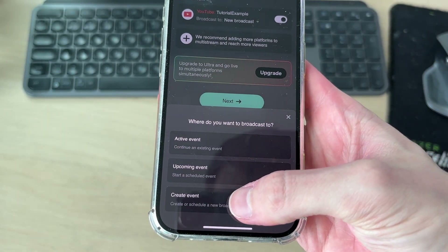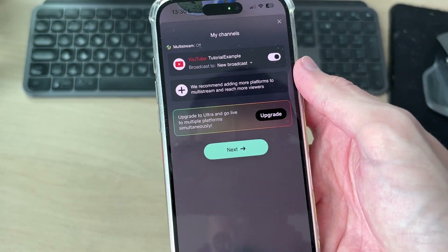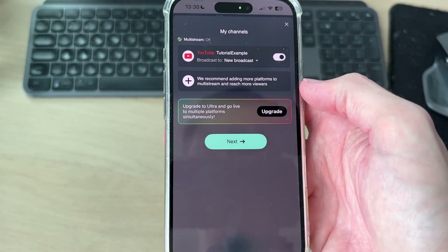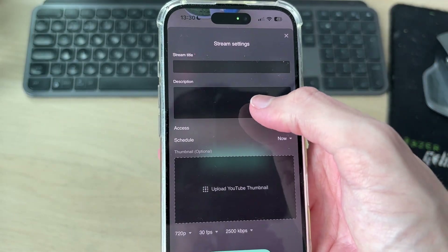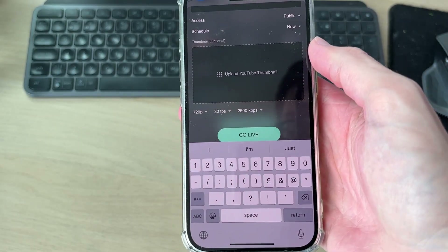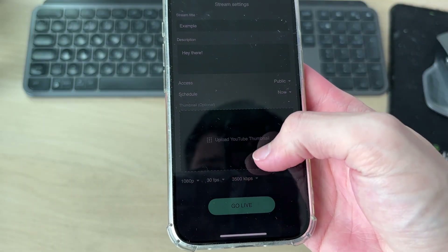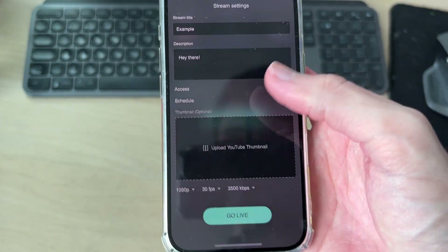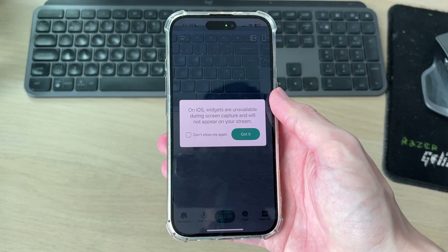Switch this on and choose where you're broadcasting to. I'm going to set this to a create event option — if you've got one already you can use that, but create is probably best. Press next, give it a title, a description, and fill out the rest of the options. At the bottom you can set the quality. For the bitrate, tap on it — I find 3500 to be pretty good.